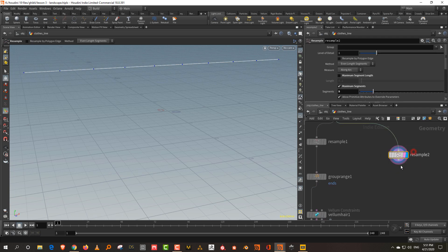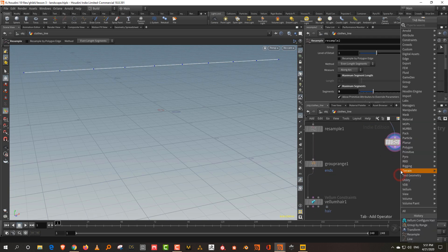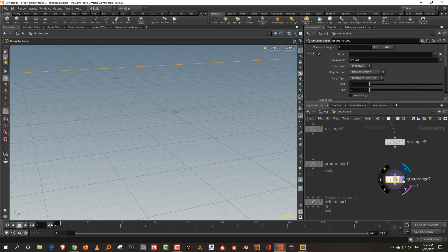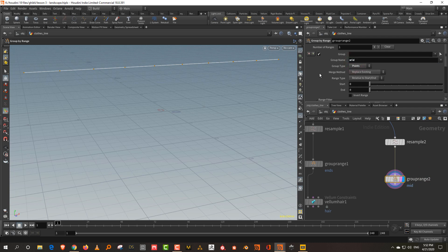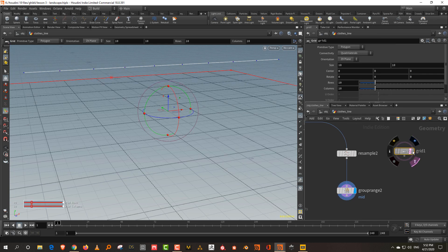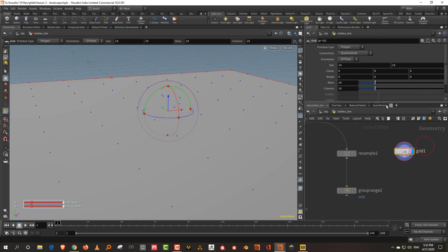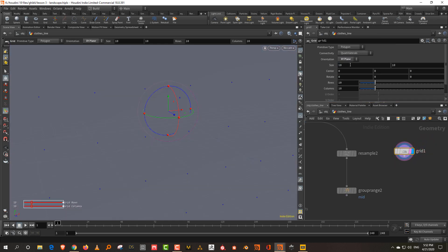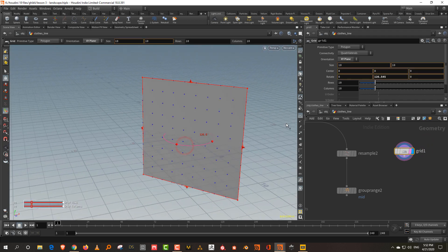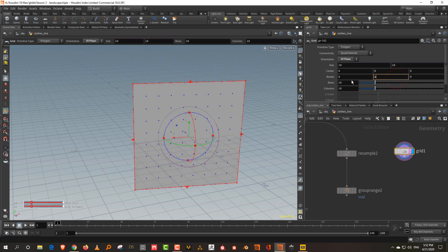Now with the second resample, I want to do something slightly different. Again take a group by range — we don't want to copy anything to the ends, only to the middle. Call it 'mid.' Then take a grid — this will be my piece of cloth — set it to X and Y, and rotate it around 180.